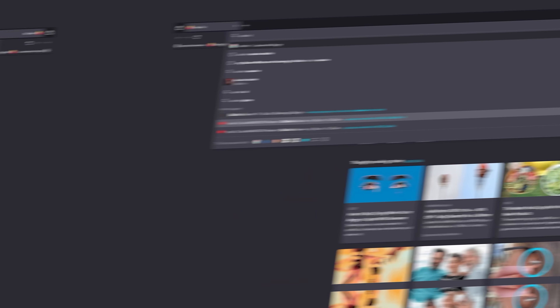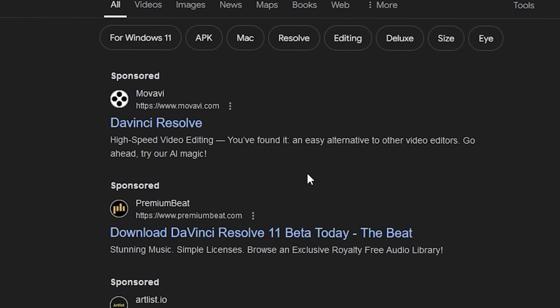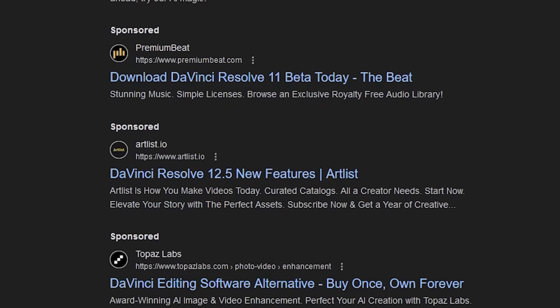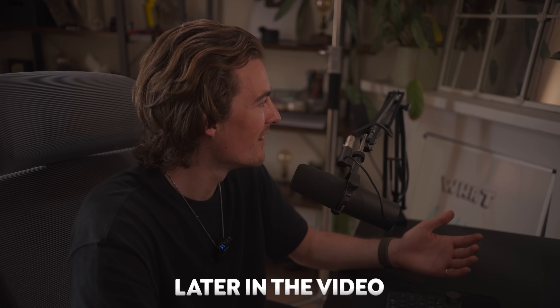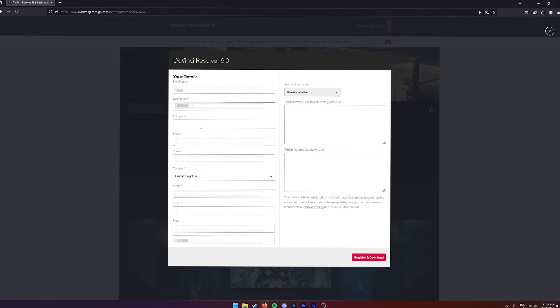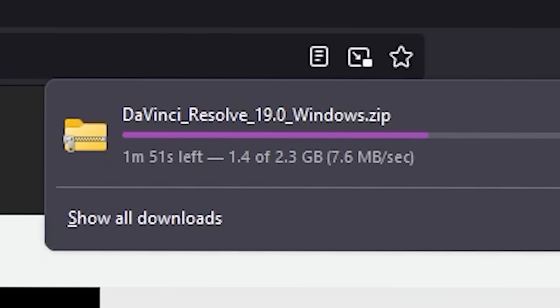The first thing I did was download DaVinci from the Blackmagic website. You've really got to be careful here because there are so many other websites advertising DaVinci Resolve that are probably trying to scam you or make you download their own software — which I totally don't fall victim to later in this video. Make sure you download it from blackmagicdesign.com.